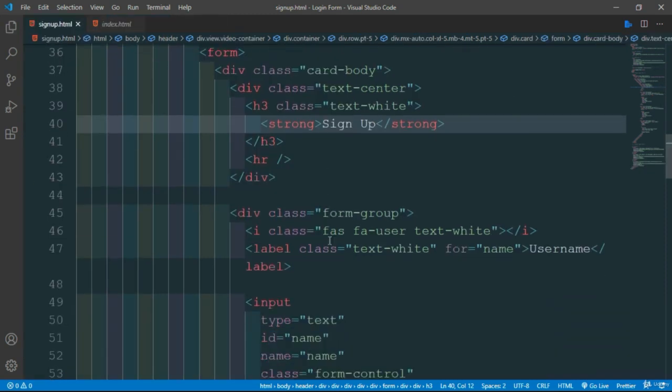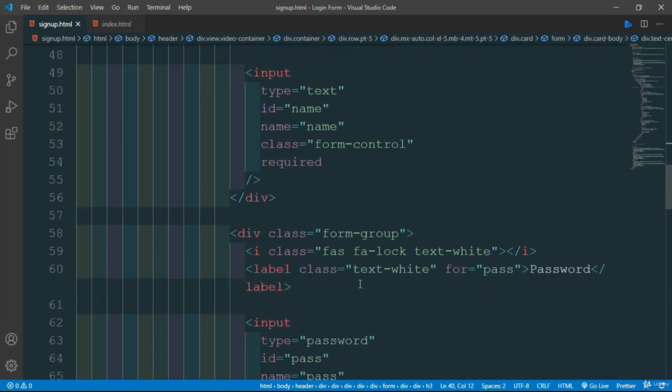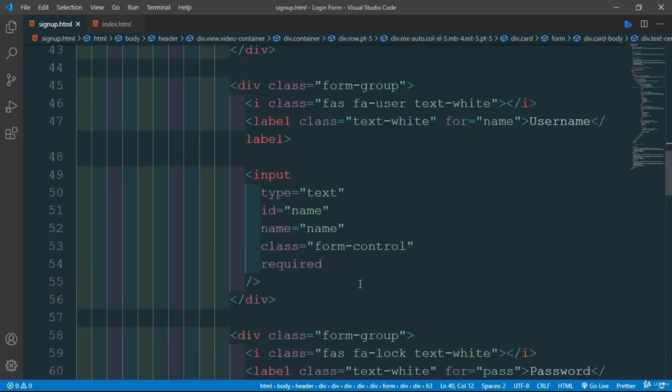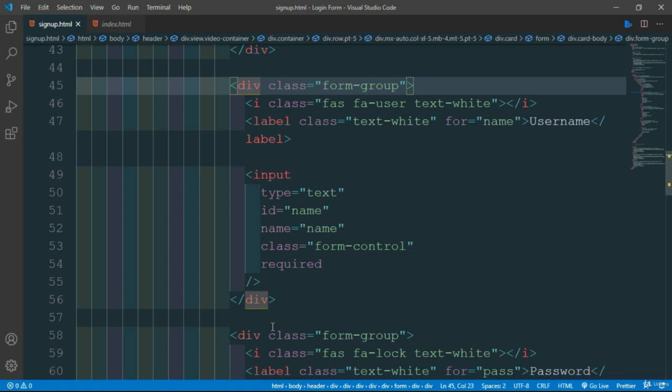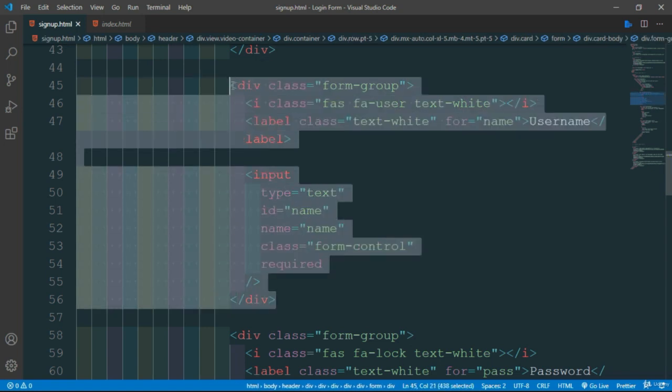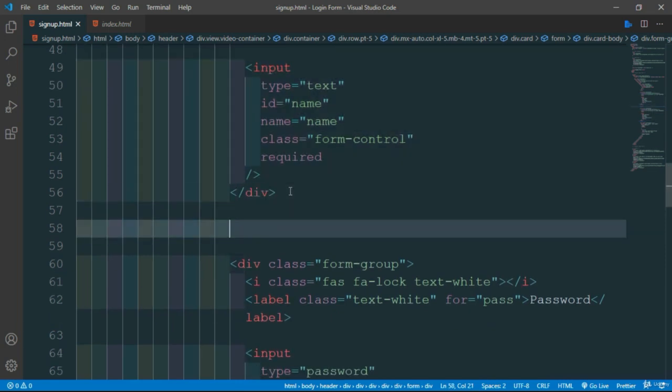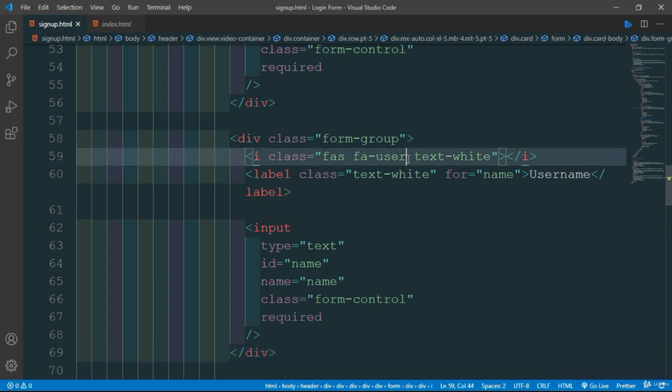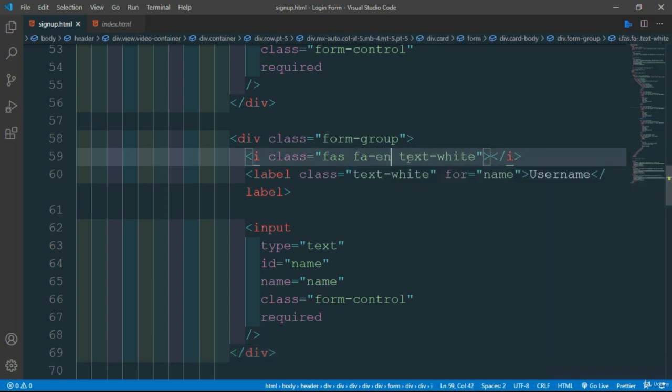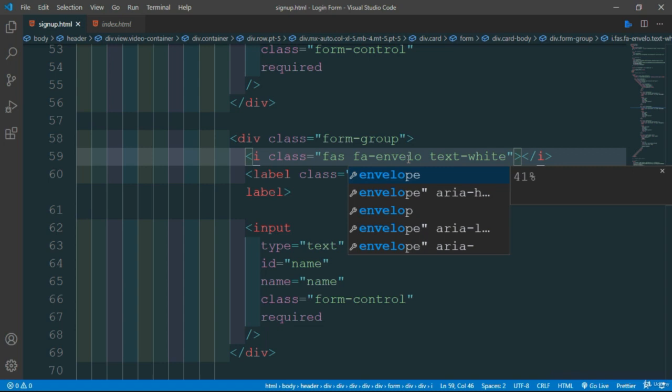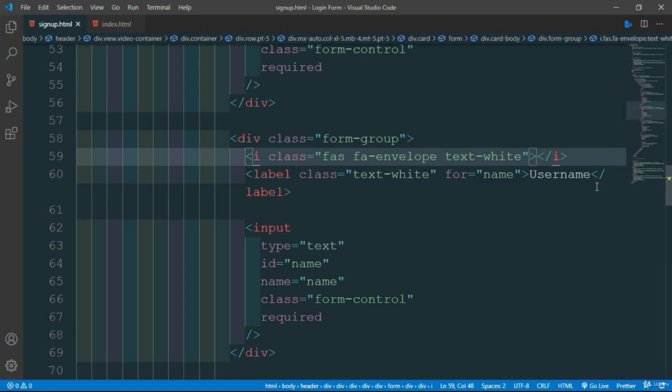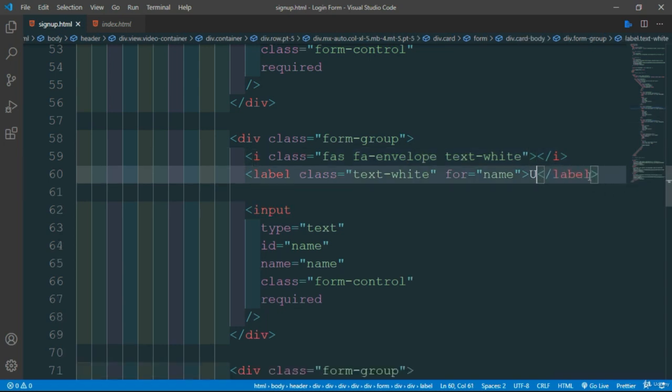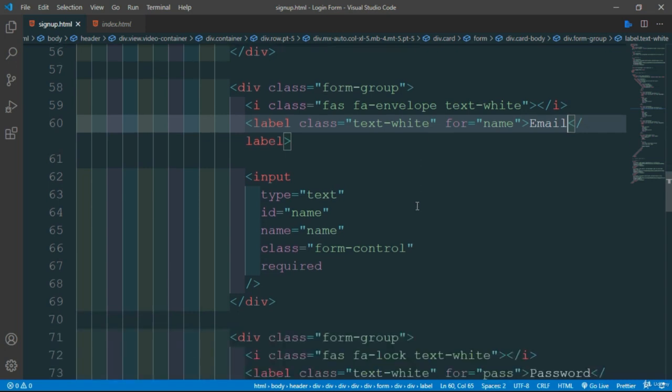This is username and password, but we need to add an email input field. Copy this div and paste it here. We need to change the icon to fa-envelope, which will create an email icon. Change username to email and set the type to email.